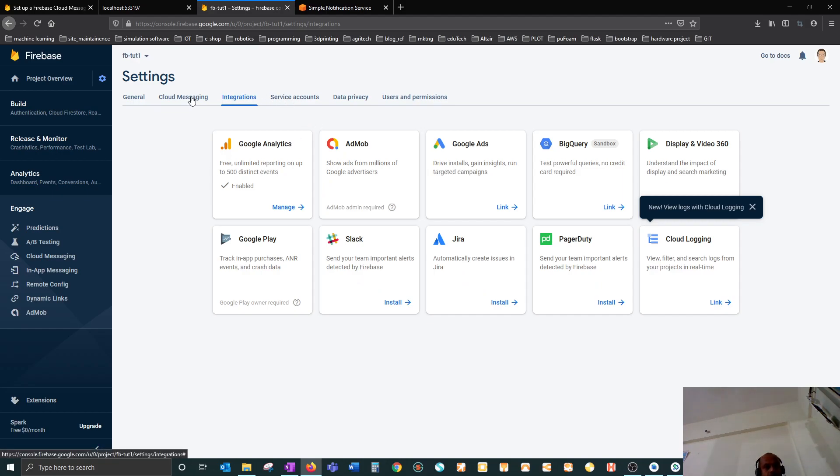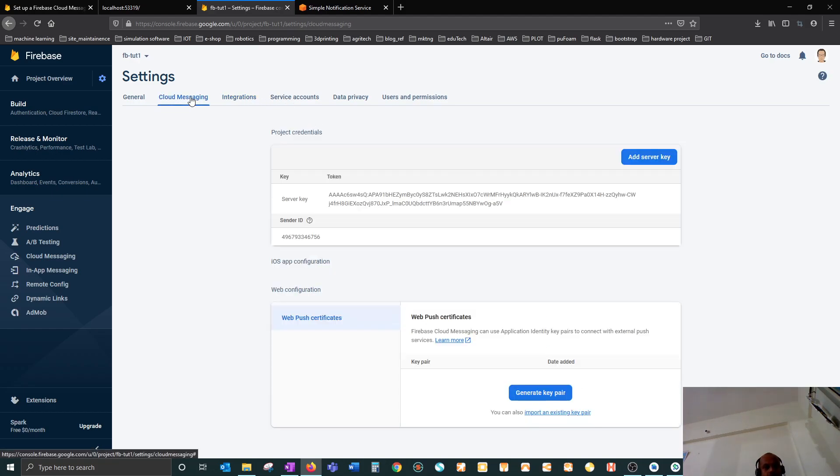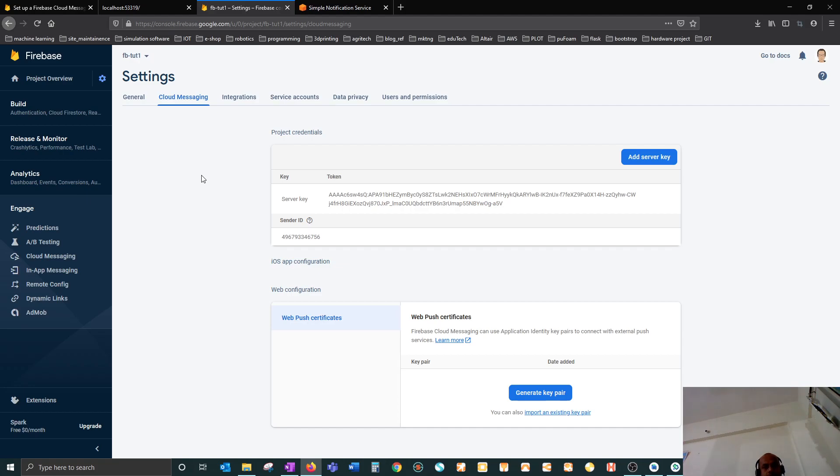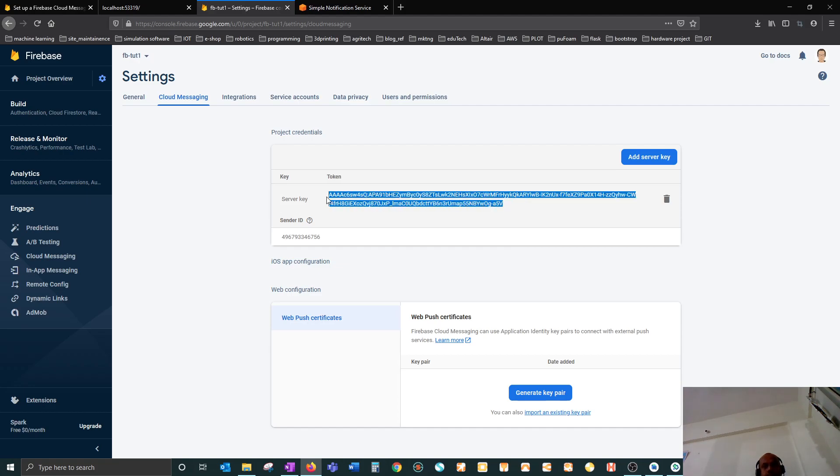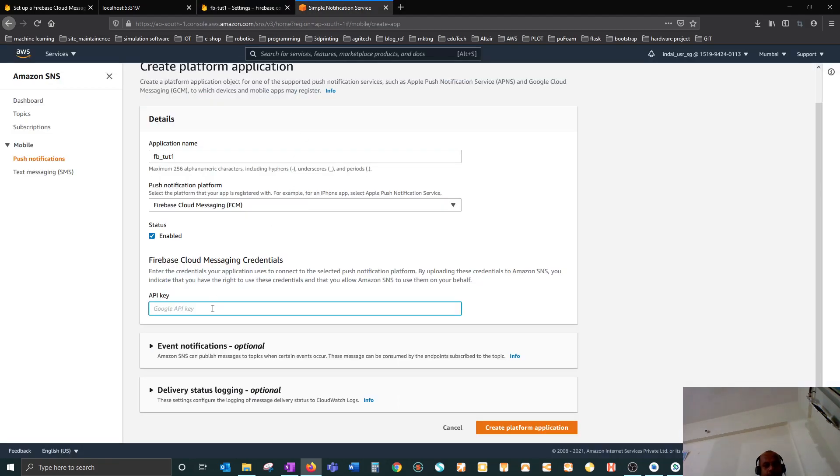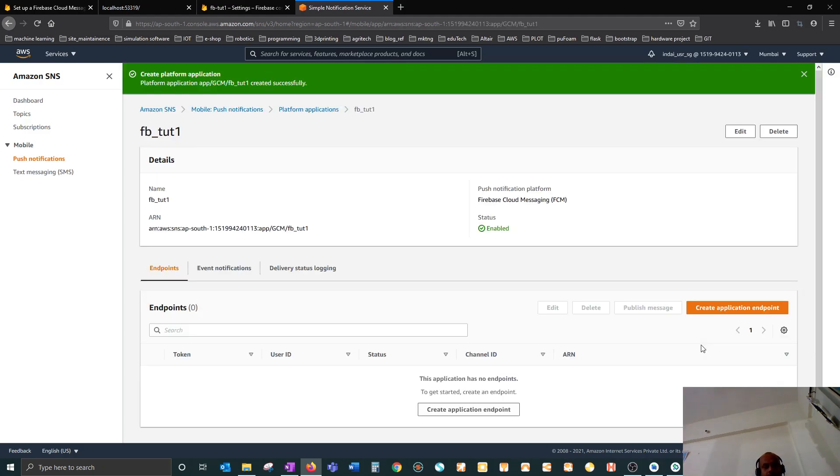Cloud messaging - yeah, so the server key. You'll get this key over here and then you have to put it in this location and then create platform application. Once that platform application is done, you have to create an application endpoint.